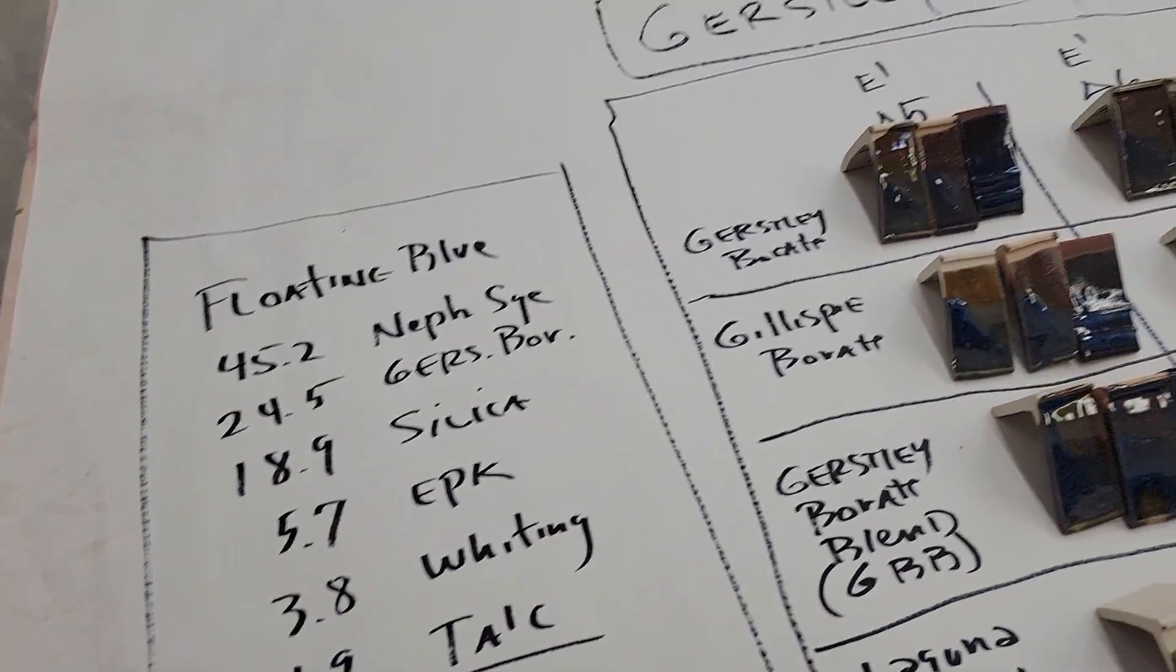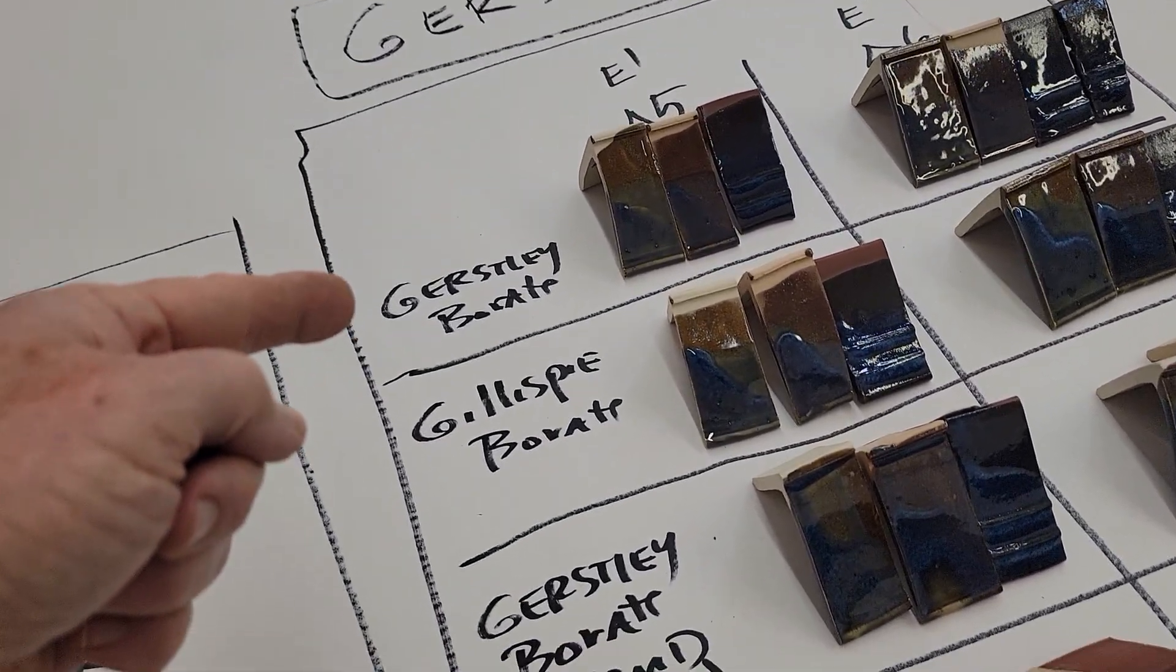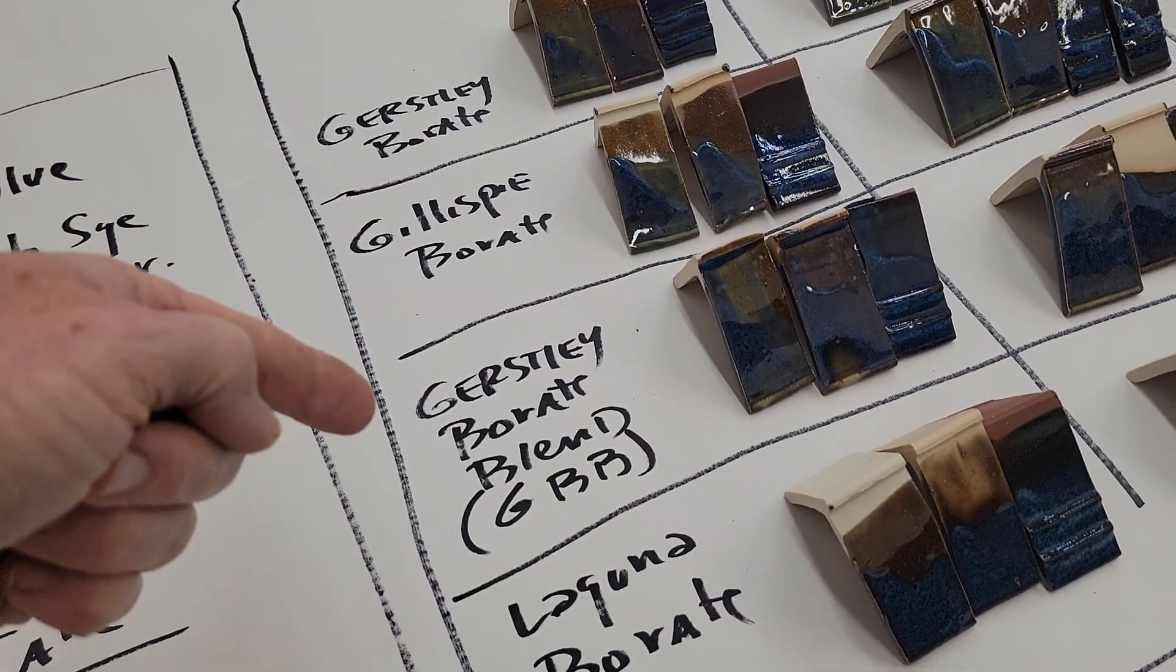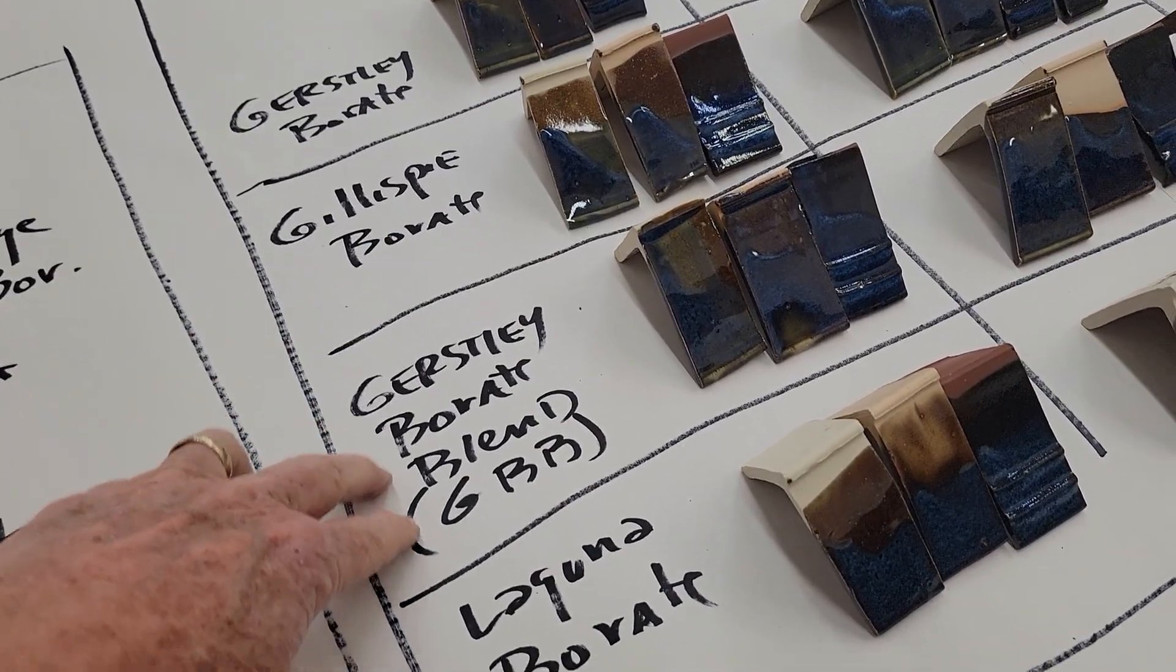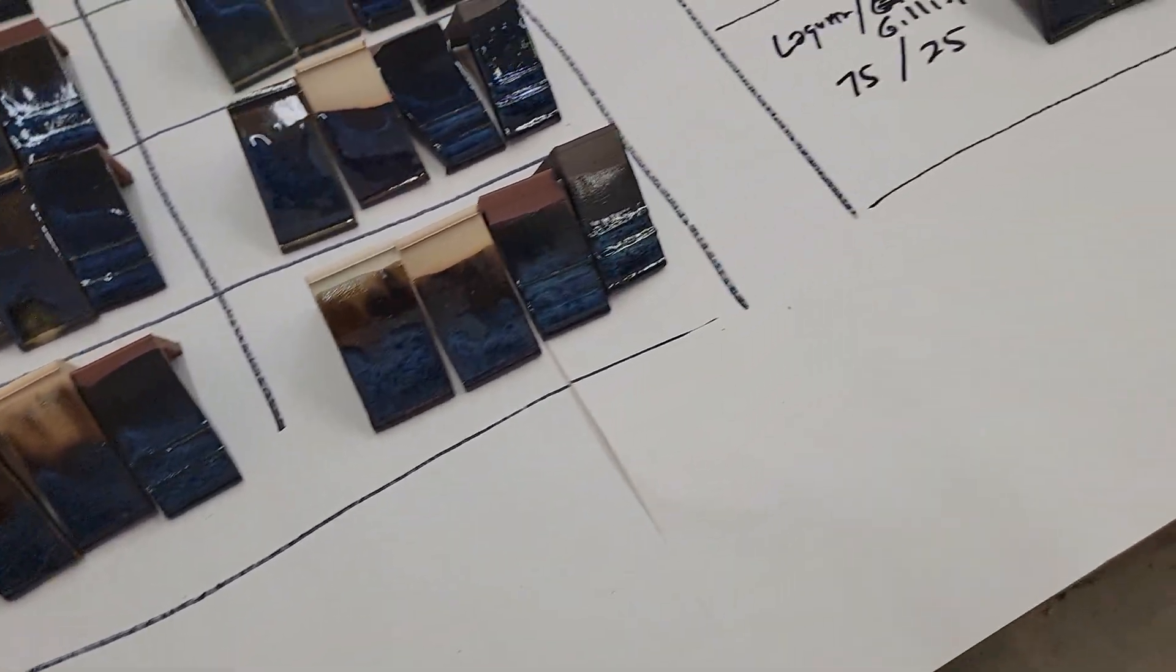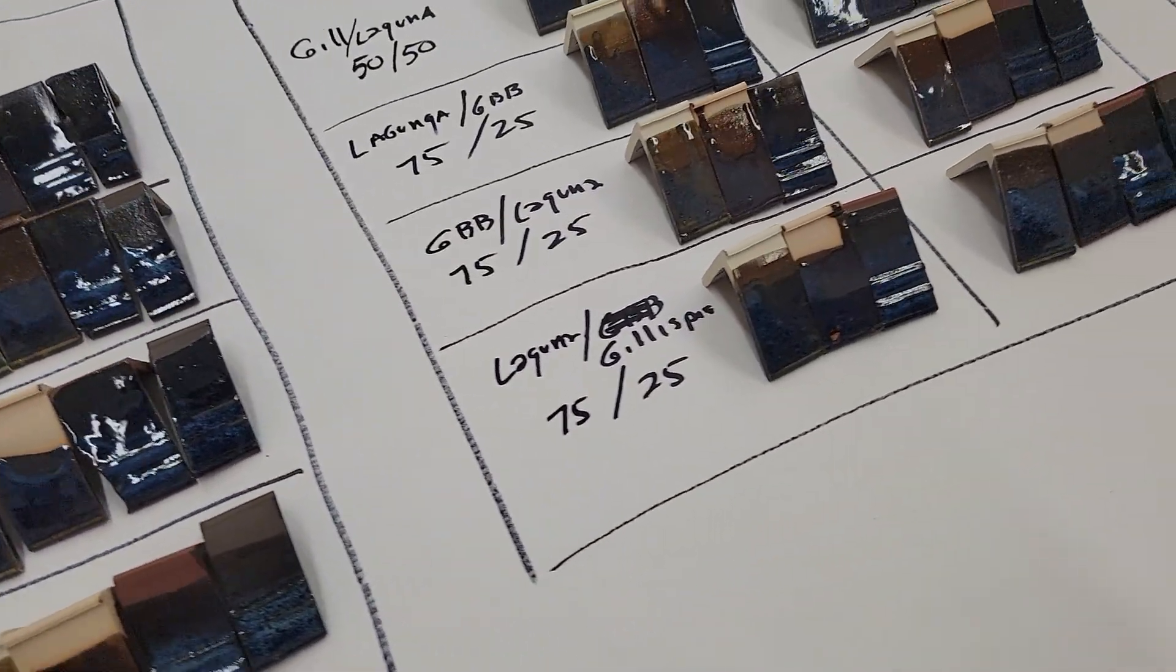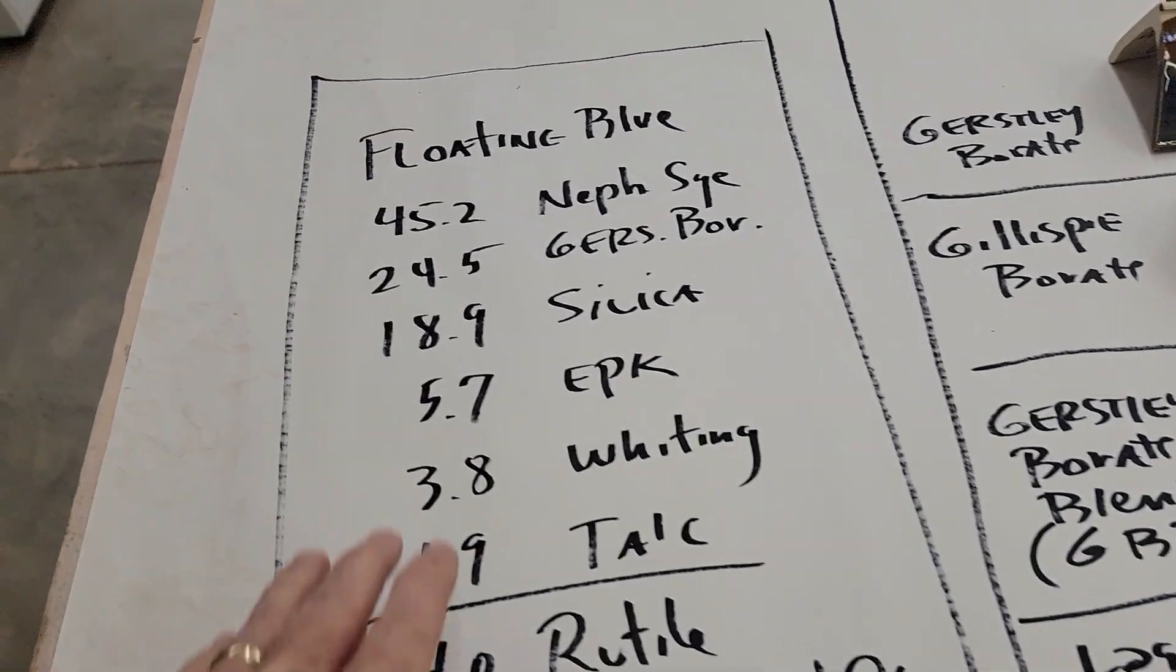But anyway, what the idea was that Gerstley has a bunch of substitutes, namely Gillespie, there's one called Gerstley Borate Blend, this is from Laguna, and this is from Laguna Borate.